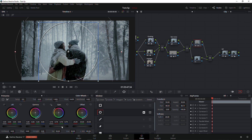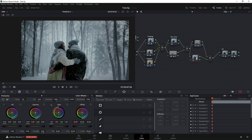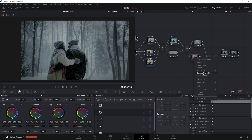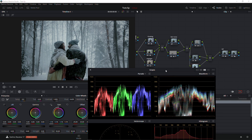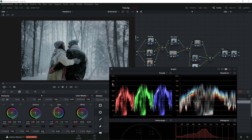On this node we're going to bring the gain down, and then we're going to create another node and increase the exposure.